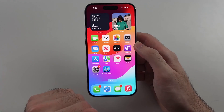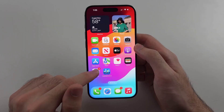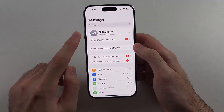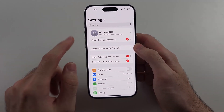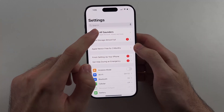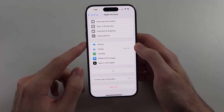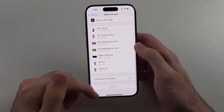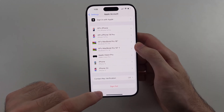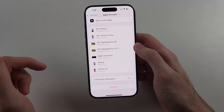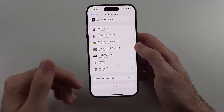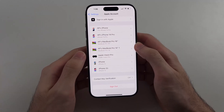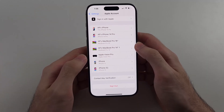Once that Apple ID is created, go into your Apple account, which is at the very top of Settings. You'll need to sign out of your Apple account temporarily, so tap the sign out option. Once signed out, sign in with the new Apple account you created.